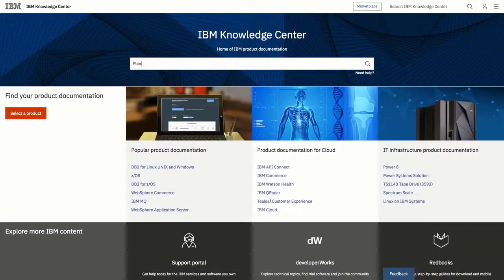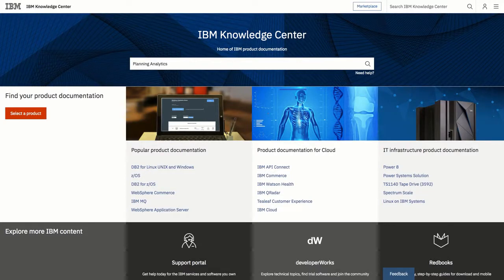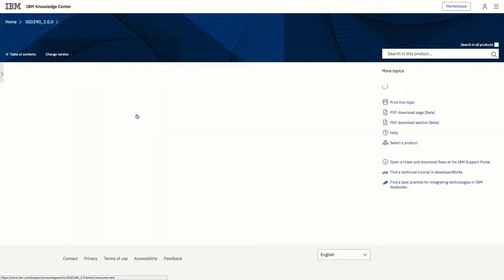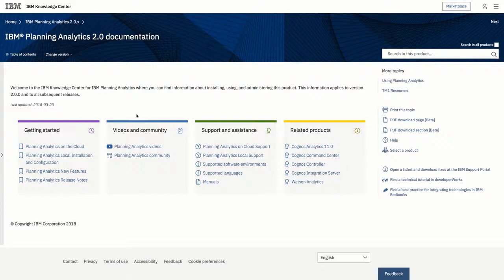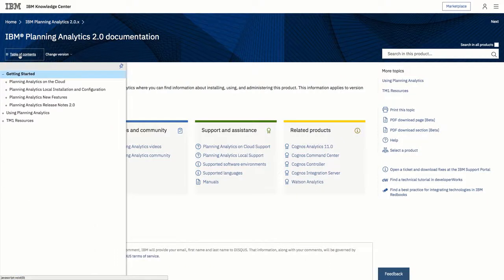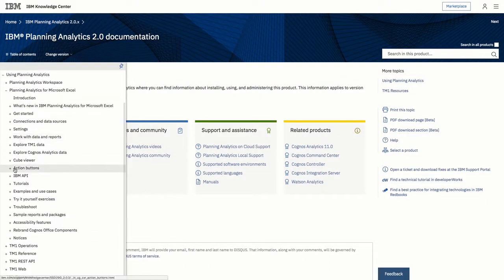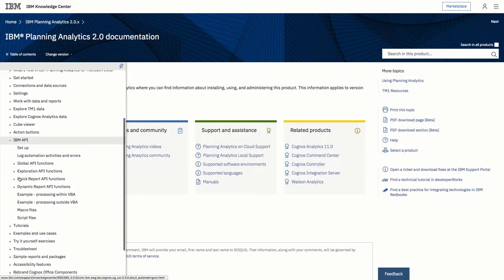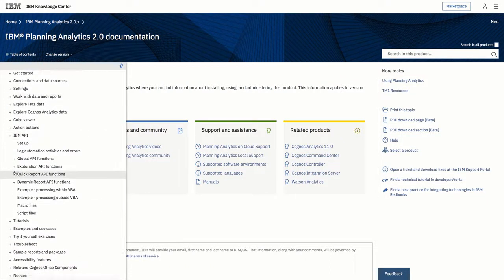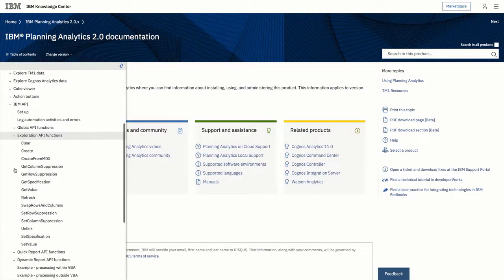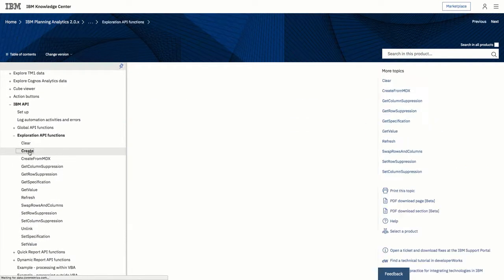If you go to the Knowledge Center for Planning Analytics, you'll find a section for the APIs available for IBM Planning Analytics for Microsoft Excel. Expand Exploration API Functions, and then open the Create topic.